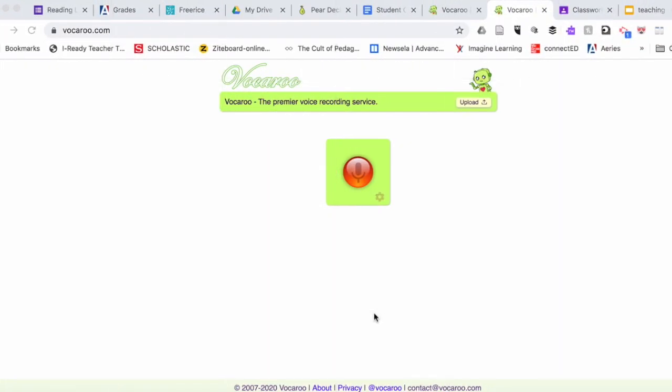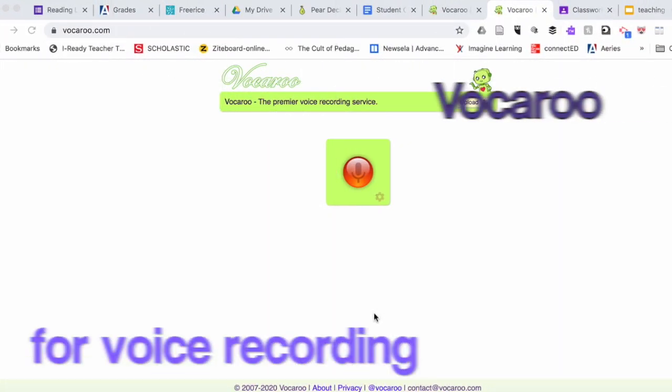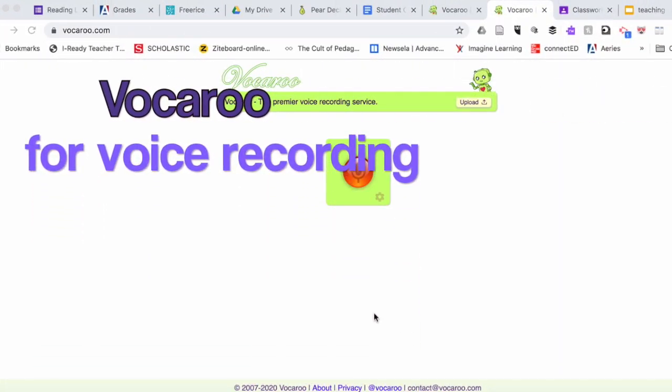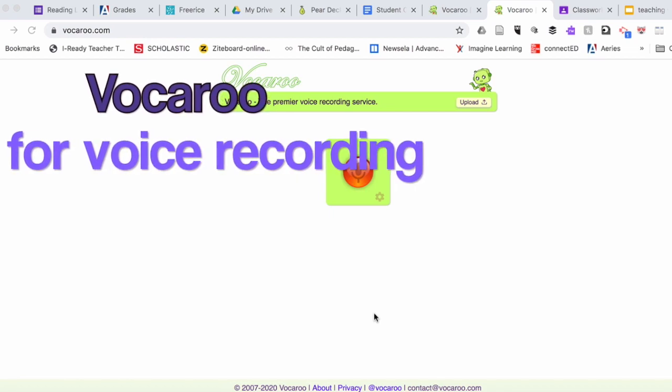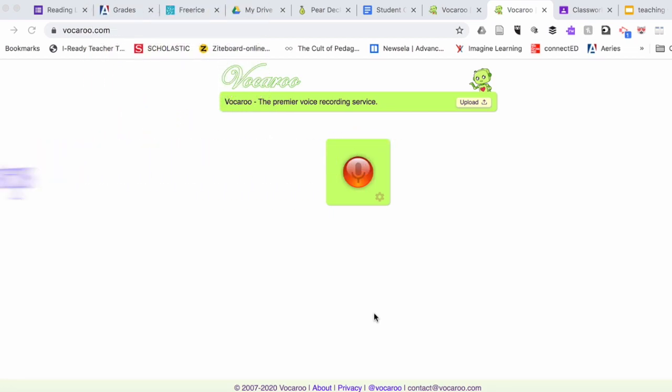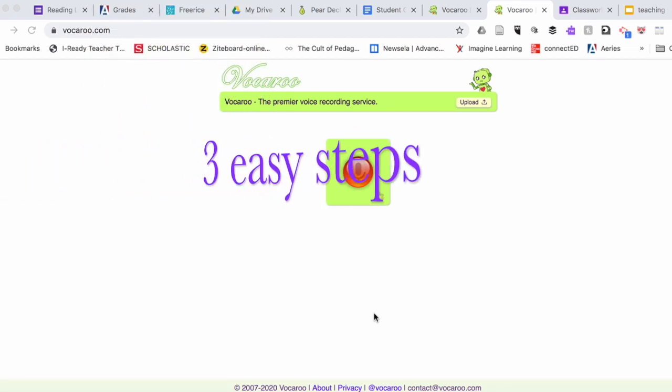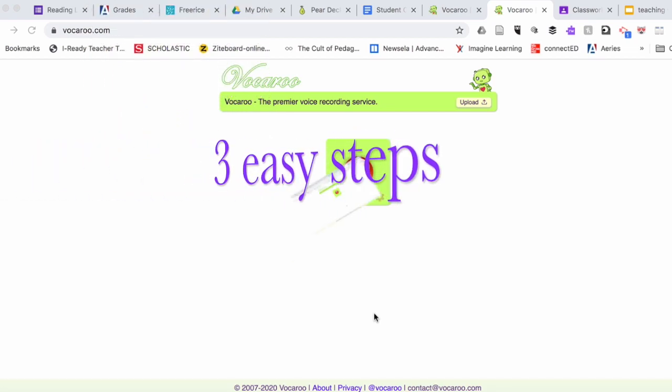Welcome back to my channel. In today's video, I'm going to show you three easy steps on how to use Vocaroo for voice recording.